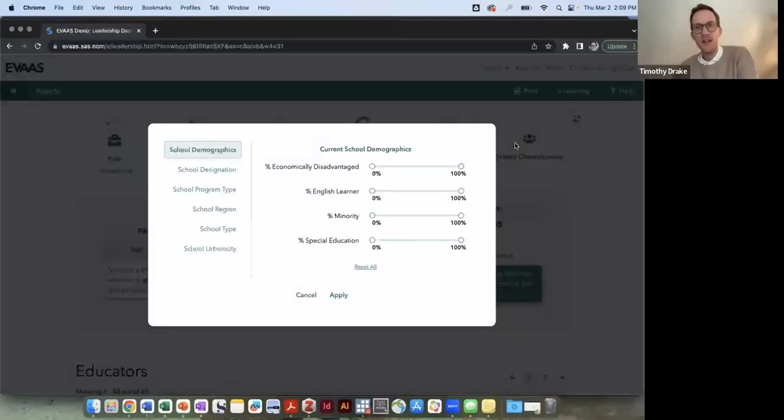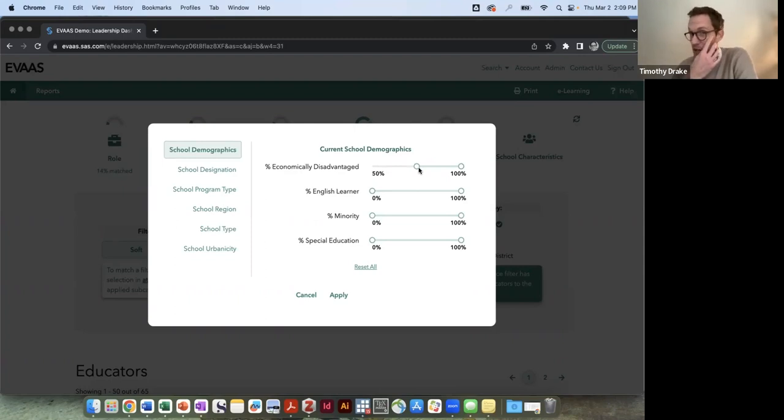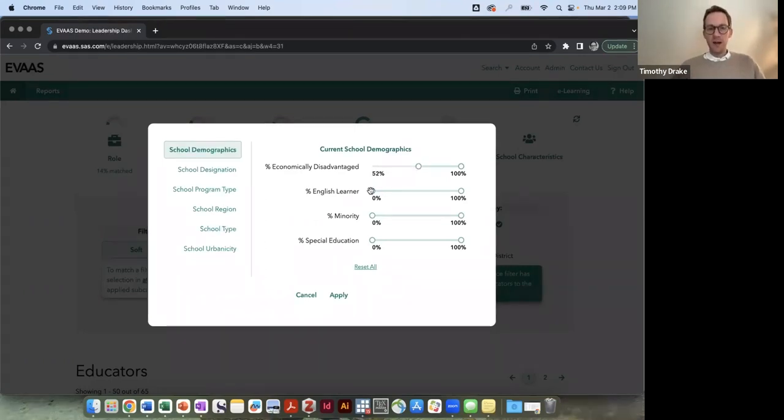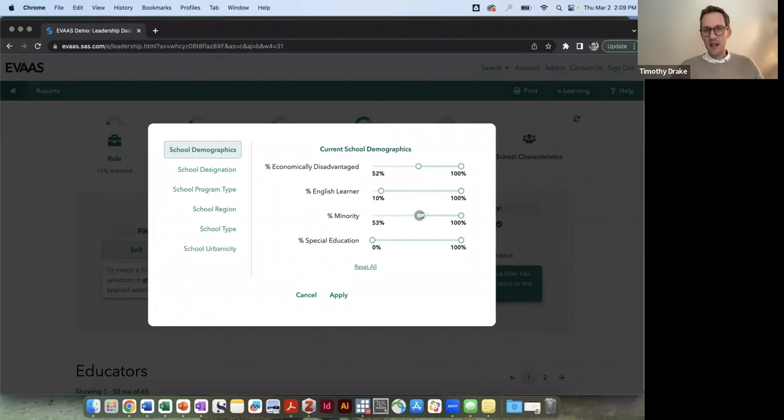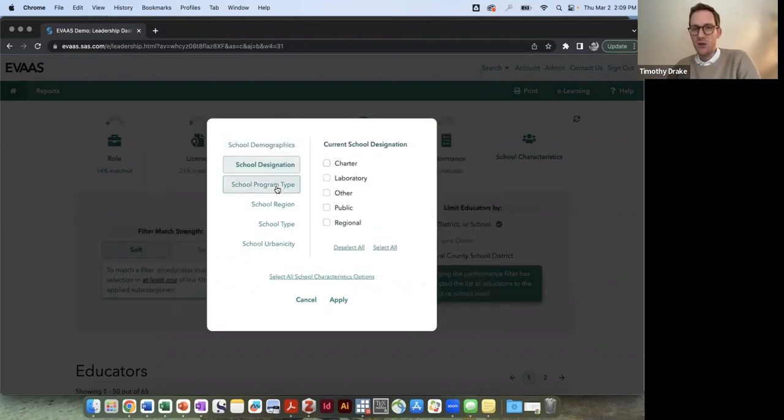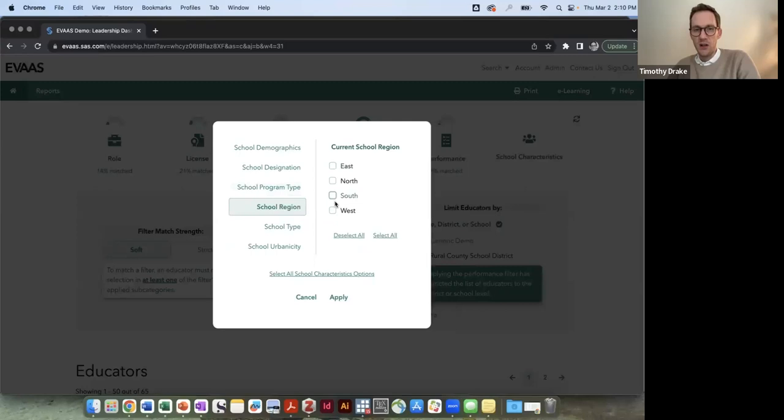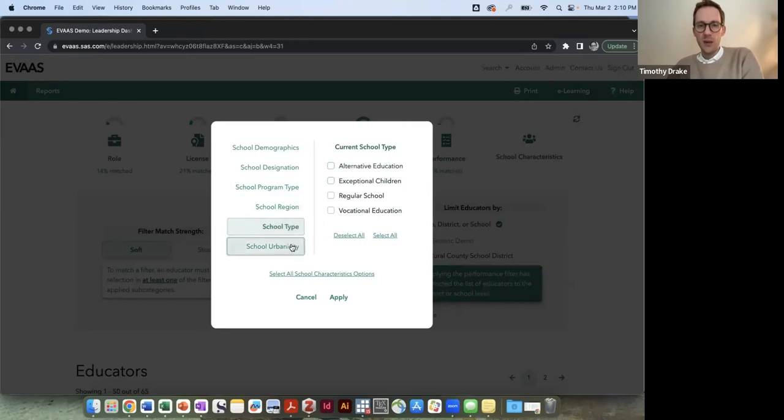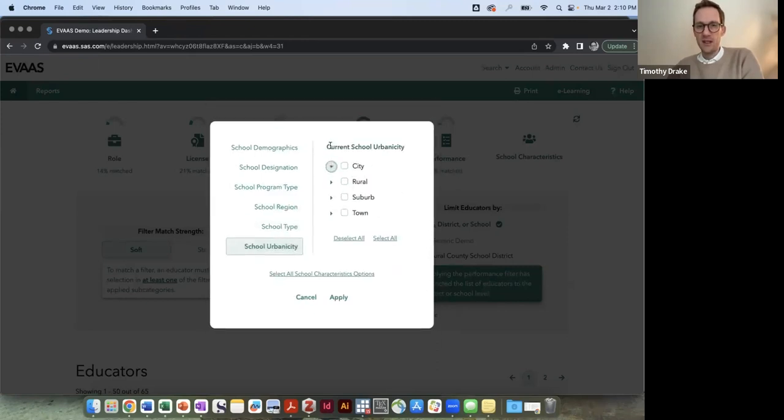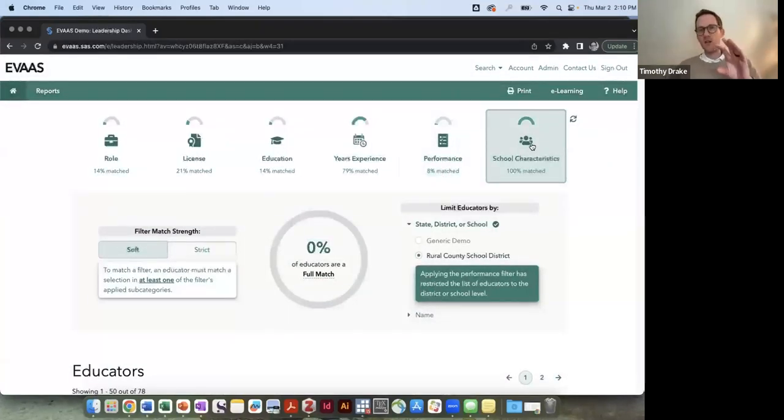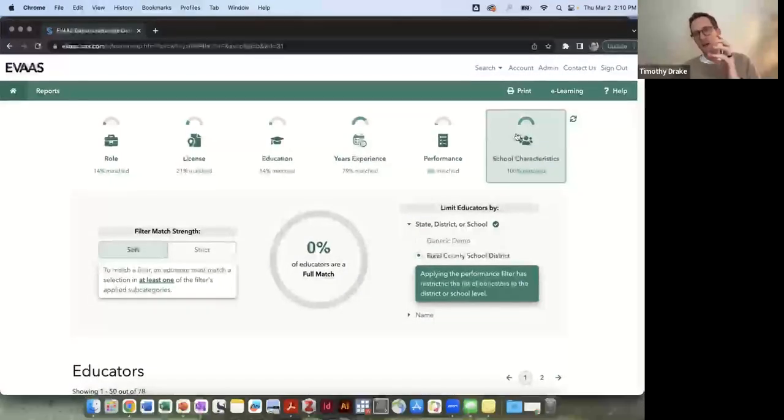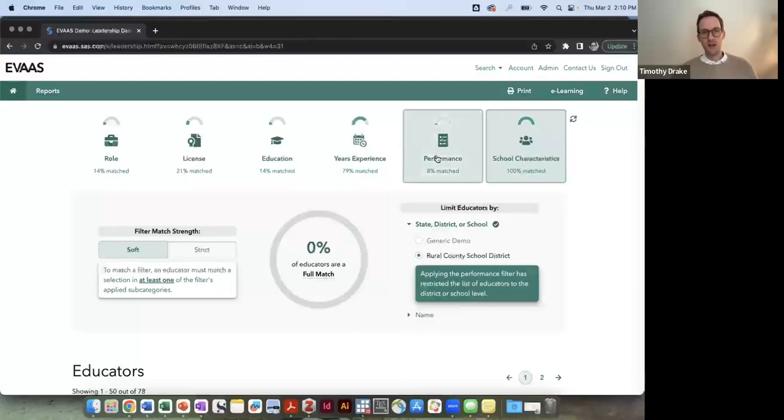The final category here is that we can search by the types of schools that they're working in. So the school demographics, I can toggle these and say, what if I only wanted educators, principals or APs that are working in an environment with greater than 50%, maybe I'll go 52% economic disadvantage. Maybe the school has a higher population of ELL, so maybe above 10%. Let's say that it also has a set of minority students that is high, so I want percent minority to be high as well, and I can think about special education too. So these are some of the filters here. There's school designation in terms of the type of school, the school program type if it was a magnet early college and others, the region, and the school type, and finally the school urbanicity. Now for this demo site I've noticed that a lot of those school characteristics are just 100%, so that's why everyone matches here. But in the live data set it would filter down based on those parameters that I've given it.